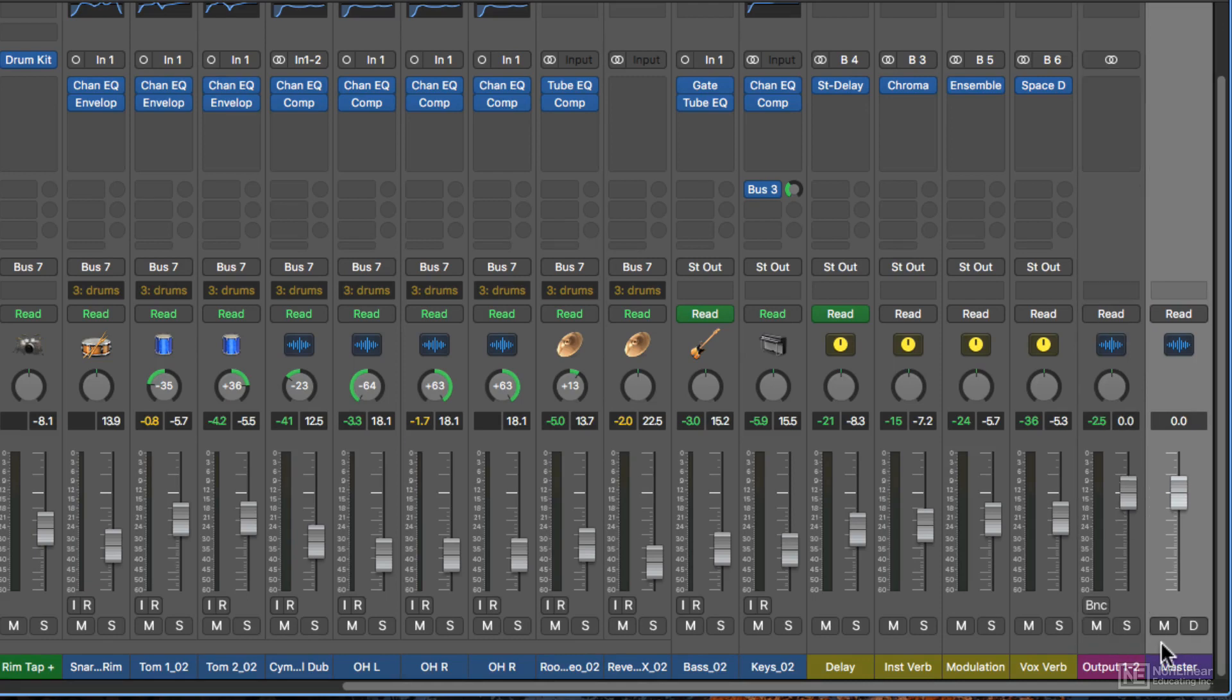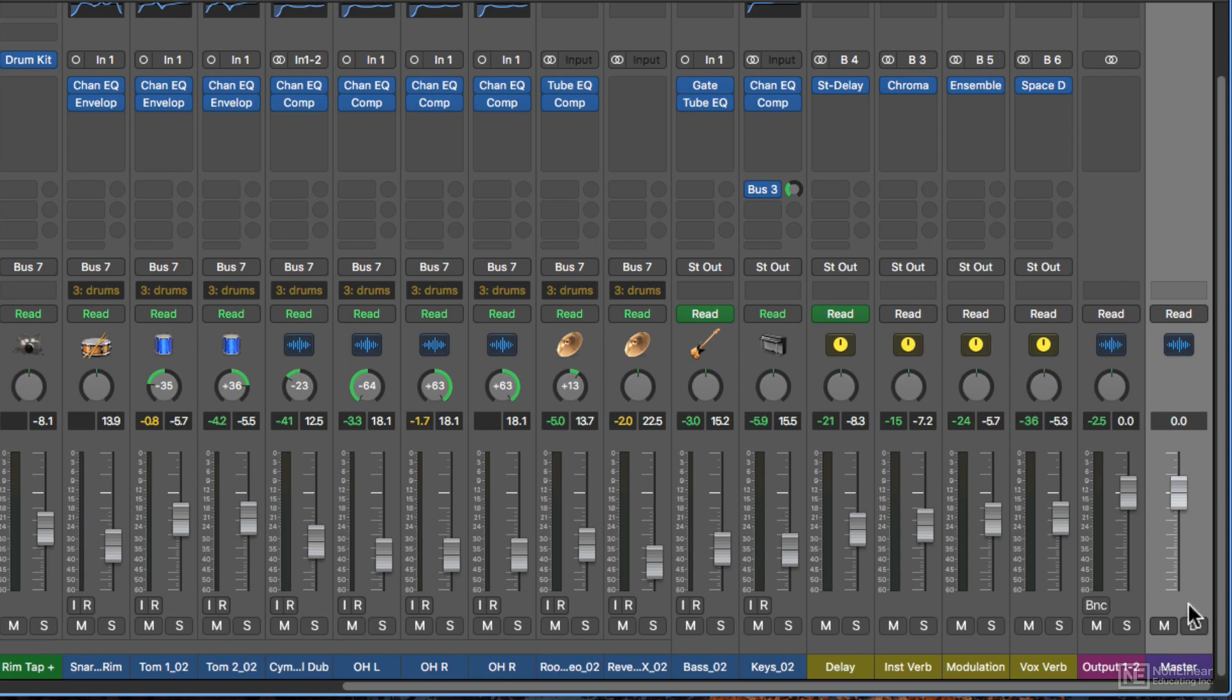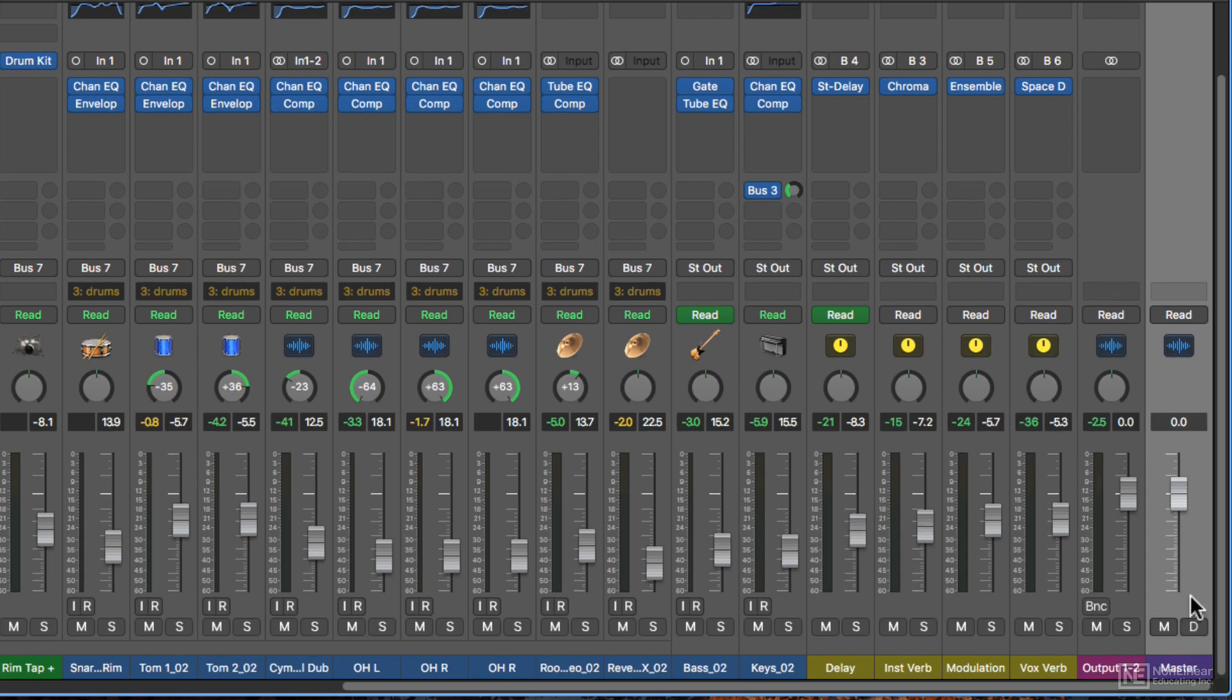Well, there are some situations where you might have multiple stereo outputs in a mix, or more than two outputs, like surround sound. This isn't going to affect this mix, but I wanted to point that out, that the master fader controls everything in the mix, including the stereo output.